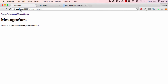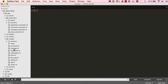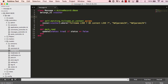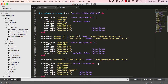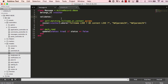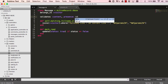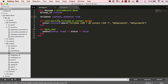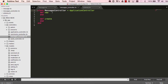Over here we have our messages new page. First thing we'll do is go into the model and add a validation. We look at the schema — we have content — so we validate that the content presence is true.